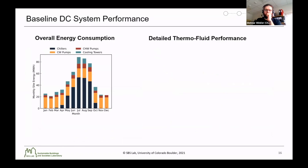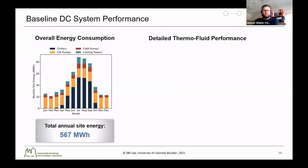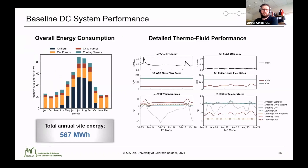For the baseline district cooling system results, in the summer the plant consumed the most energy, though there were still some cooling needs in the colder months as well. In summer, most of the energy was consumed by the chillers, while in other seasons the condenser water pumps were the dominating factor. On an annual basis, this site consumed 567 megawatt hours. We also looked at the detailed thermofluid performance for both free cooling and mechanical cooling modes. We noted that the condenser water mass flow rate in free cooling in particular was fairly high, and relative to the ambient wet bulb temperature there was space to increase the delta T on the condenser side, which would improve cooling tower efficiency while also reducing pump energy consumption.